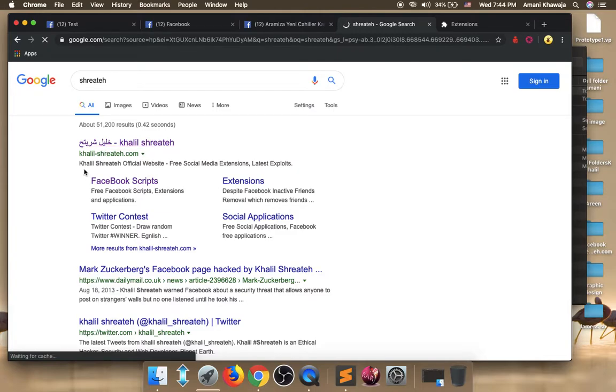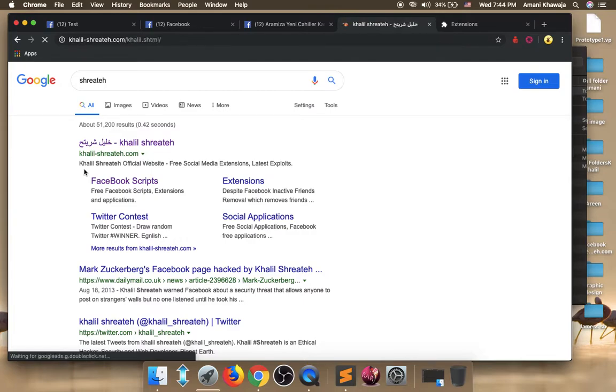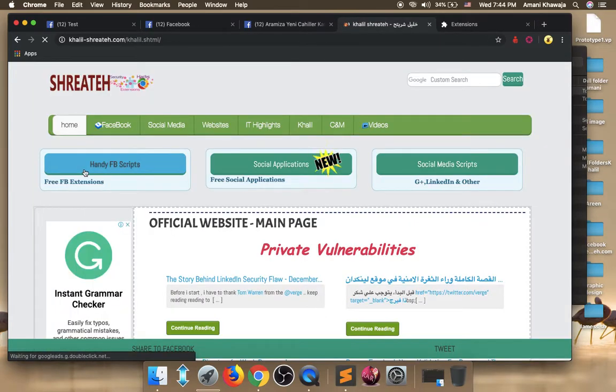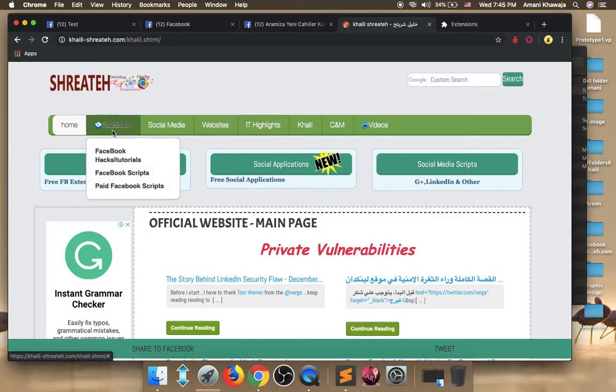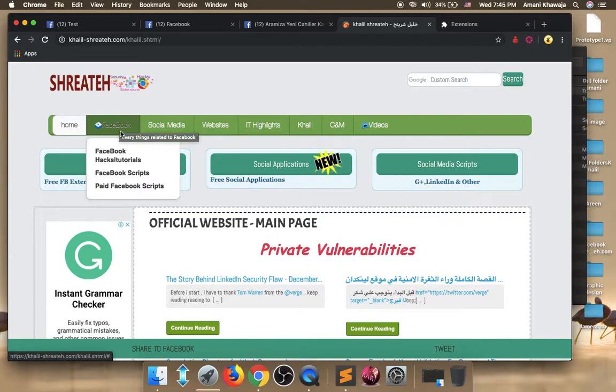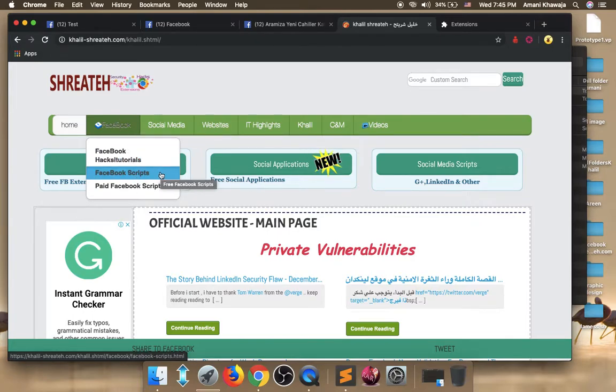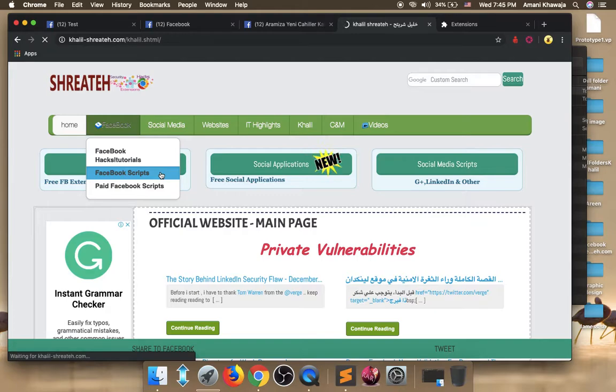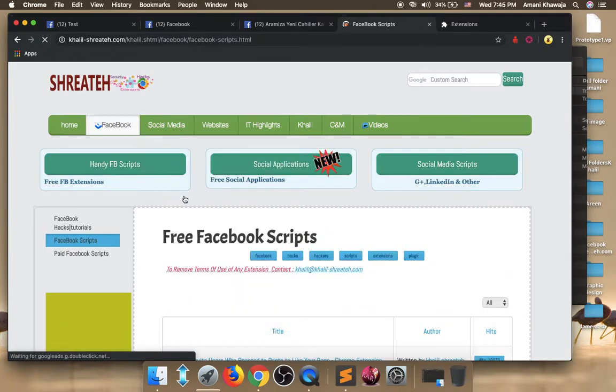Wait for the website to be completely loaded. After that, from the top menu choose Facebook. Actually hover your mouse, don't click. And then choose Facebook scripts. Wait for the page to be completely loaded.